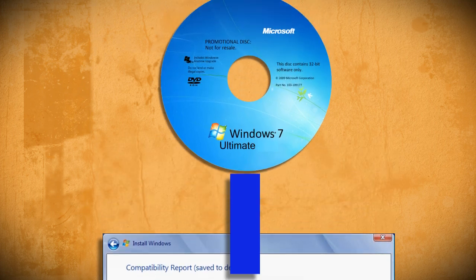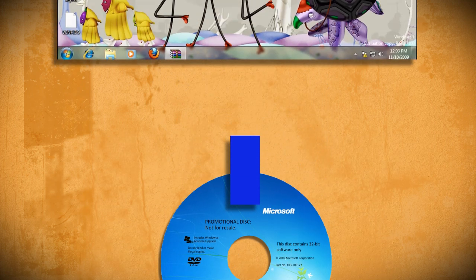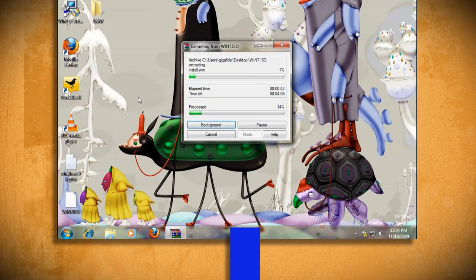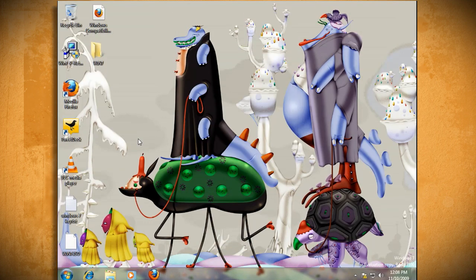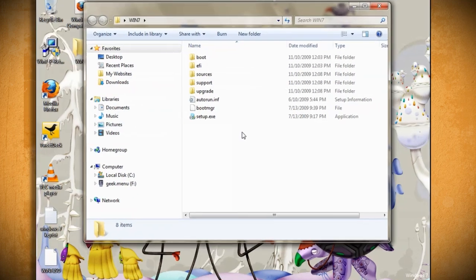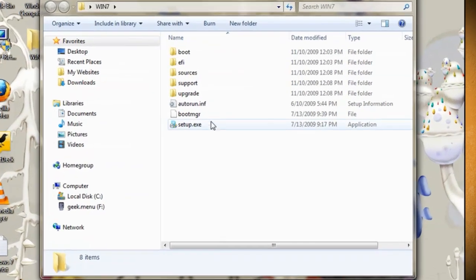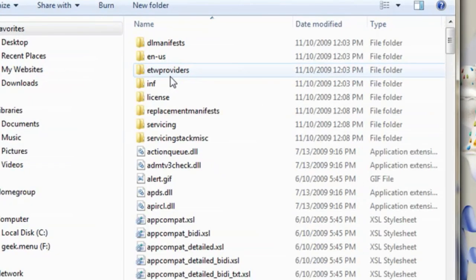To be able to do this, you'll first need to copy over all the files from your Windows 7 upgrade CD to your computer. After that, you'll need to find a folder called Sources. And in that folder, you'll see a file called cversion.ini.